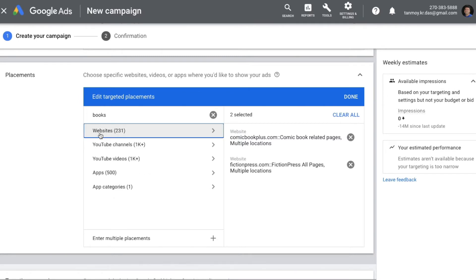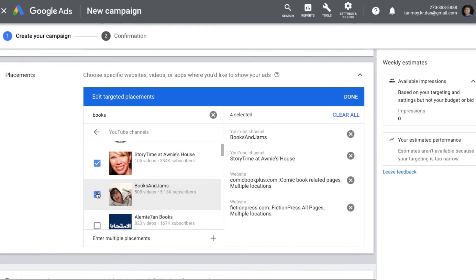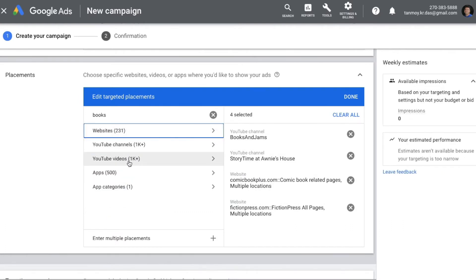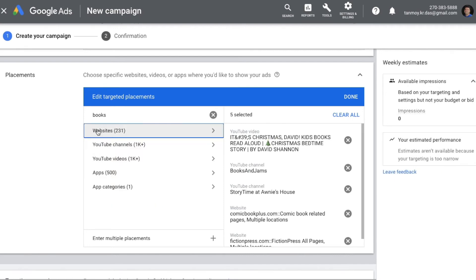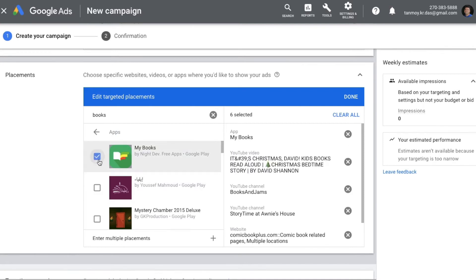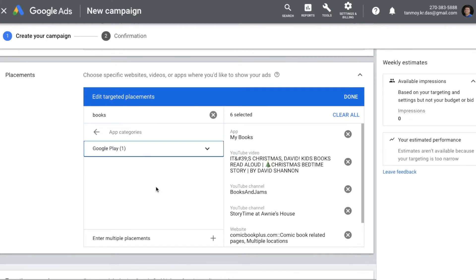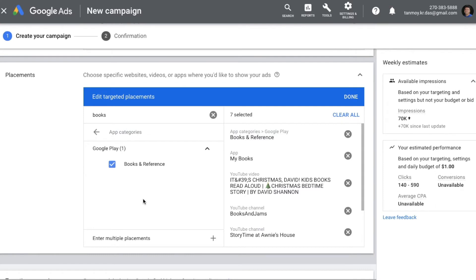In the same manner you can go through YouTube channels relevant to your business and select some of them. Similarly, you can find specific YouTube videos related to your business and target them. You also have apps to target — your ads will show inside these apps when people are using them. If they're interested they can click on it and reach your website. The last option is app categories, where you select from Google Play Store categories related to your business, and your ads will show there.